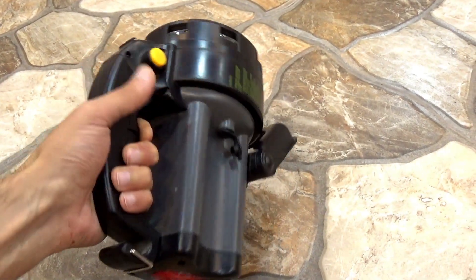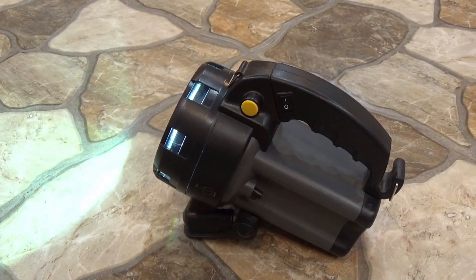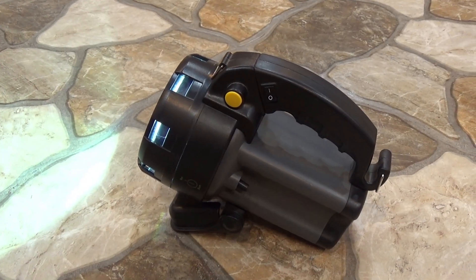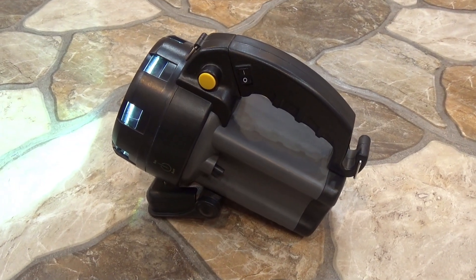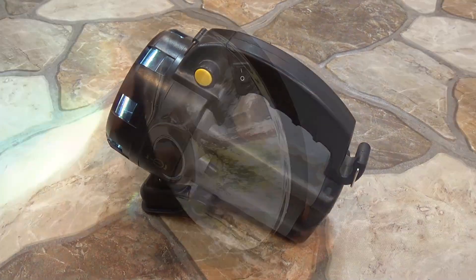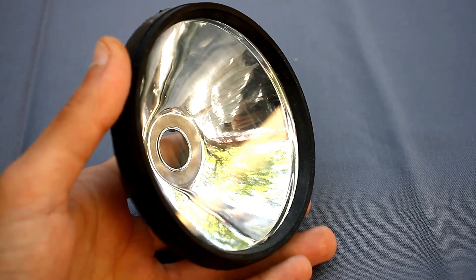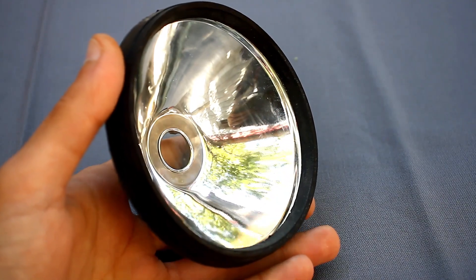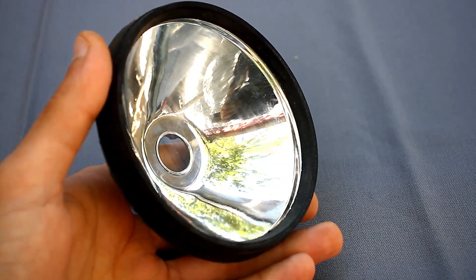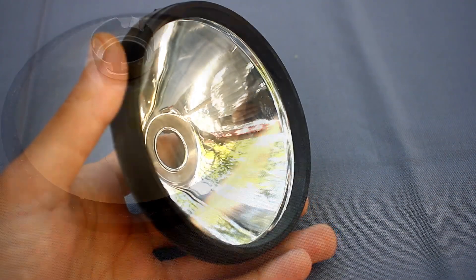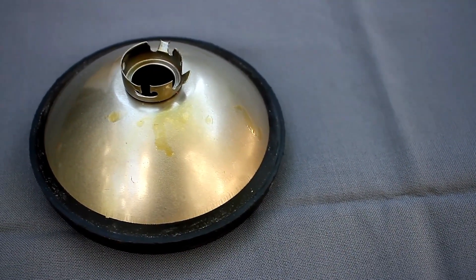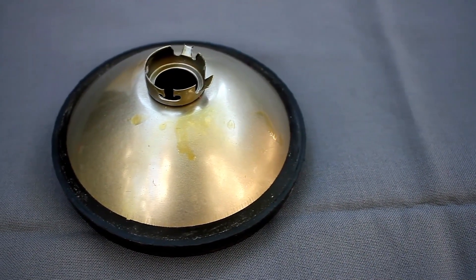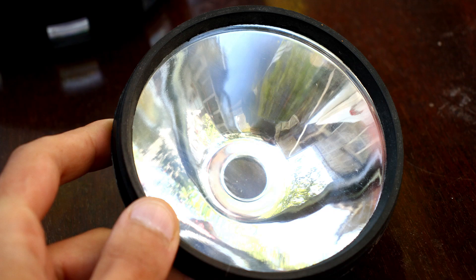The flashlight is designed for all sorts of extreme cases, so there is moisture protection, though not full. There is a large reflector, and it is metal, because the plastic will simply melt from the temperature of the lamp. And also, the front glass isn't some kind of plastic, but real glass.